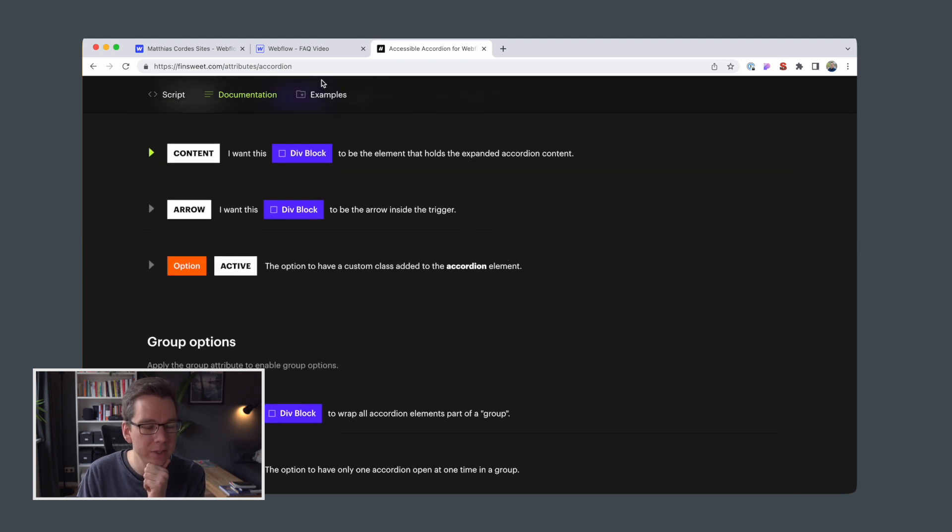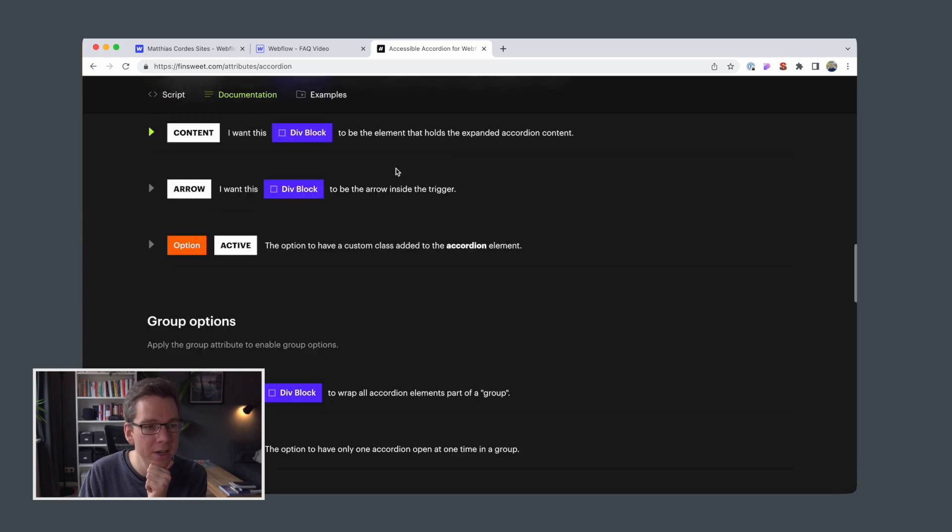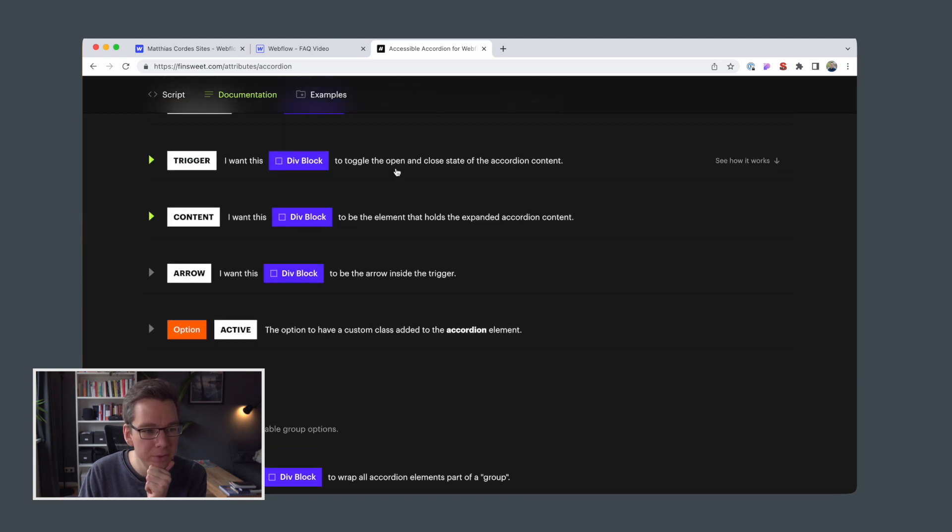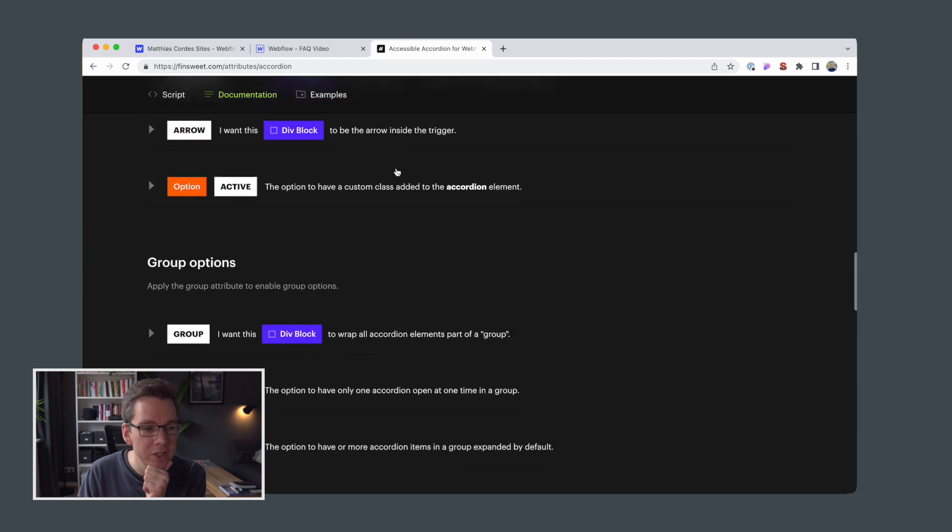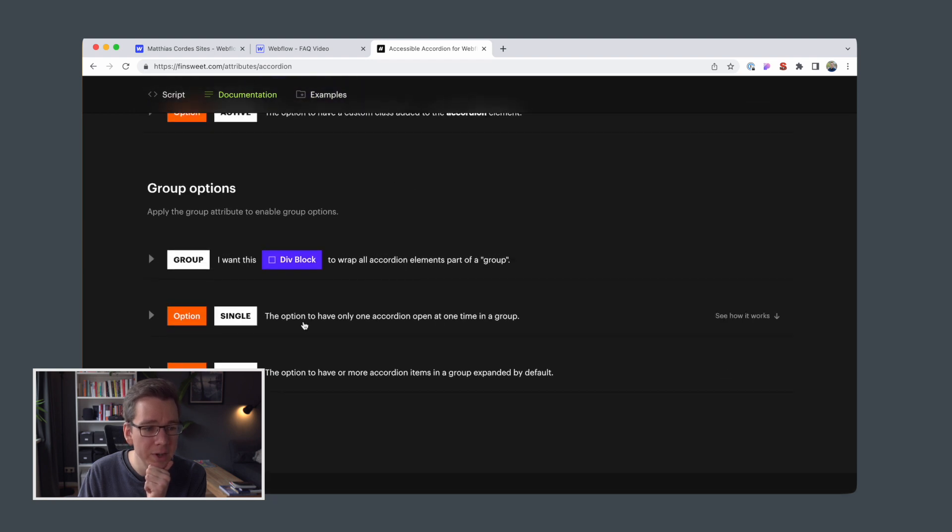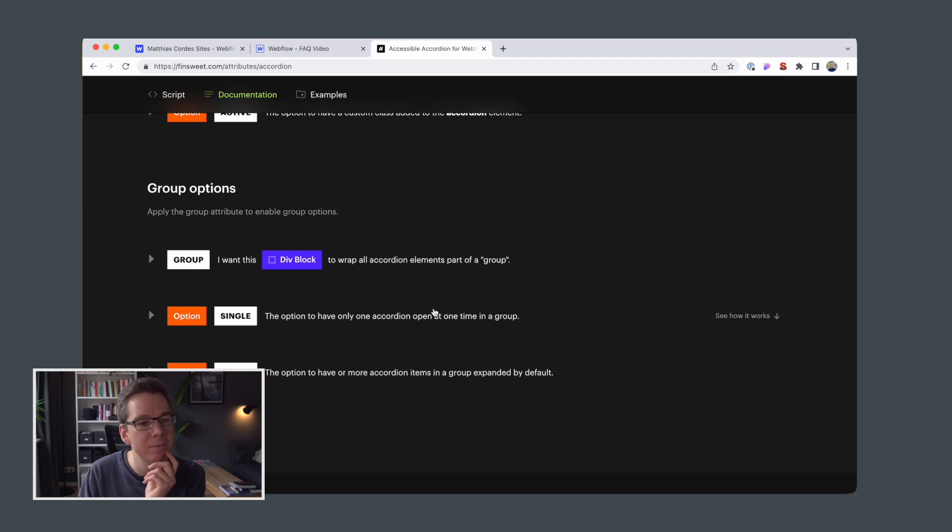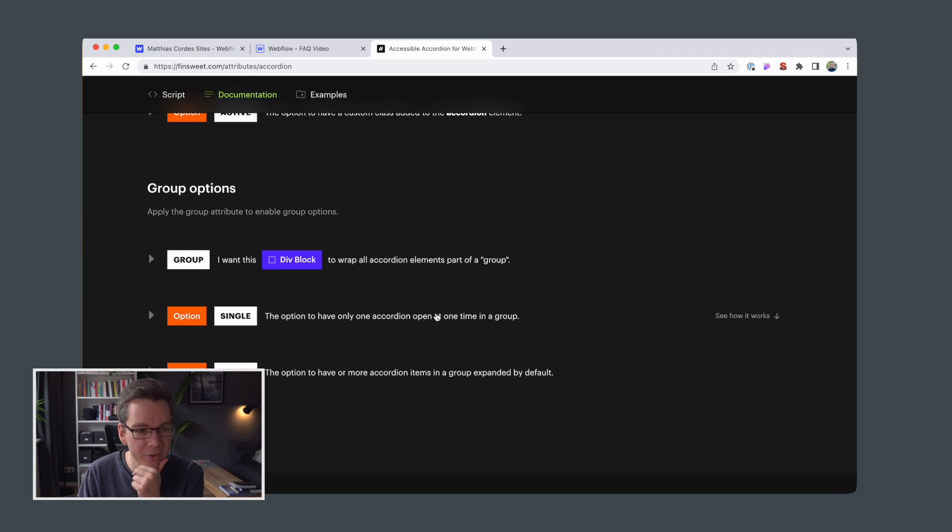So FinSuite attributes is offering good documentation here and the style I'm really looking forward to is actually this one. The option to have only one accordion open at one time in a group. I think that's really convenient.